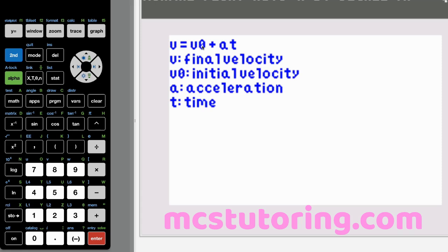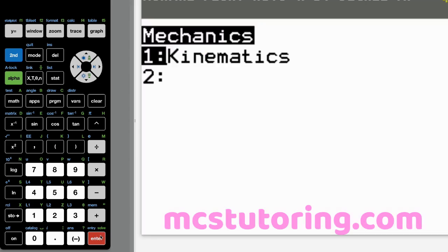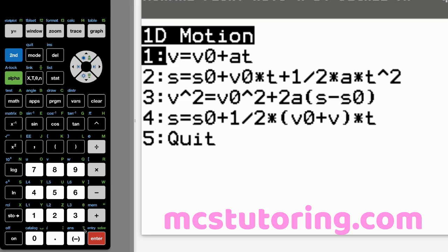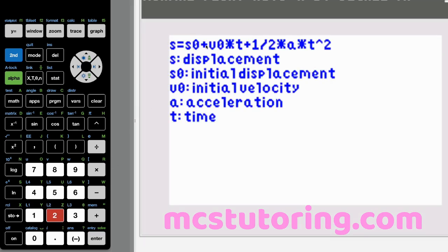VI is also VO. Going to 1D equations option two: S equals S sub zero plus V sub zero times T plus one half times A times T squared. Those asterisks denote multiplication. S is displacement, also known as distance — some call it D. S sub zero is initial displacement, V sub zero is initial velocity, A is acceleration, and T is time.